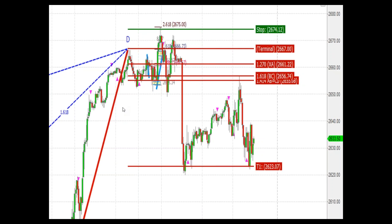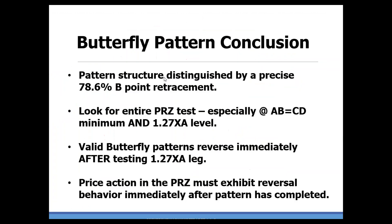Here's that potential reversal zone — look at what happens. We come up, we hit this area, go sideways. Our 1.41 area is above here, never was tested, and then we get that immediate reaction down to our first target. Look at the numbers: the 1.27 XA — perfect. 1.618 BC extension, and then our alternate ABCD, all stacked up to give us that ideal bearish butterfly zone.